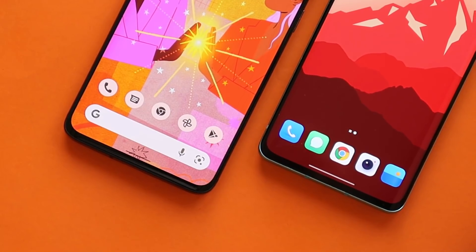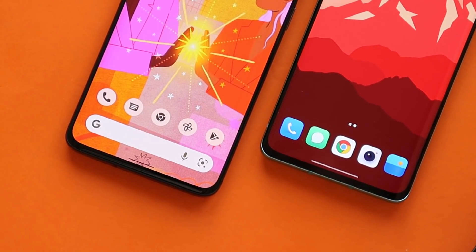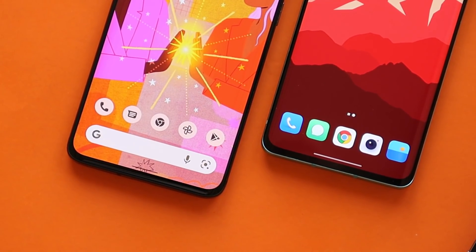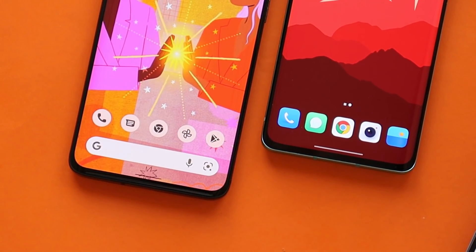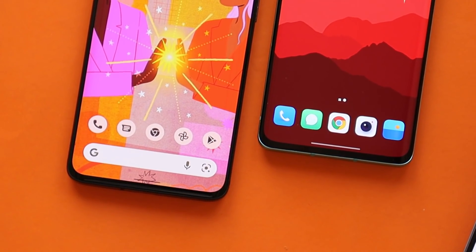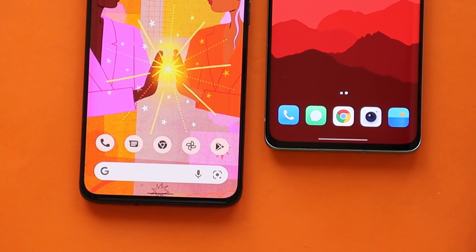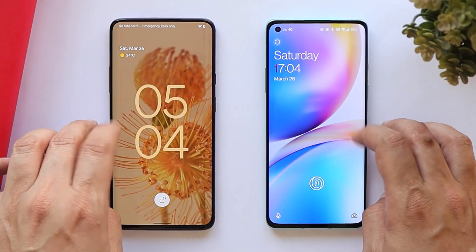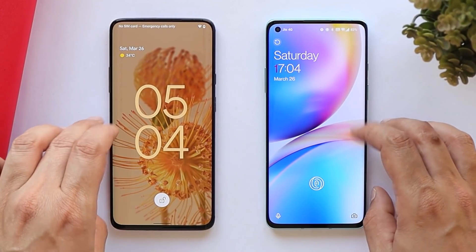At the end of this video, let me know in the comments below which OS is better when it comes to UI and features, and any other thoughts you have. So first let's talk about the lock screen.